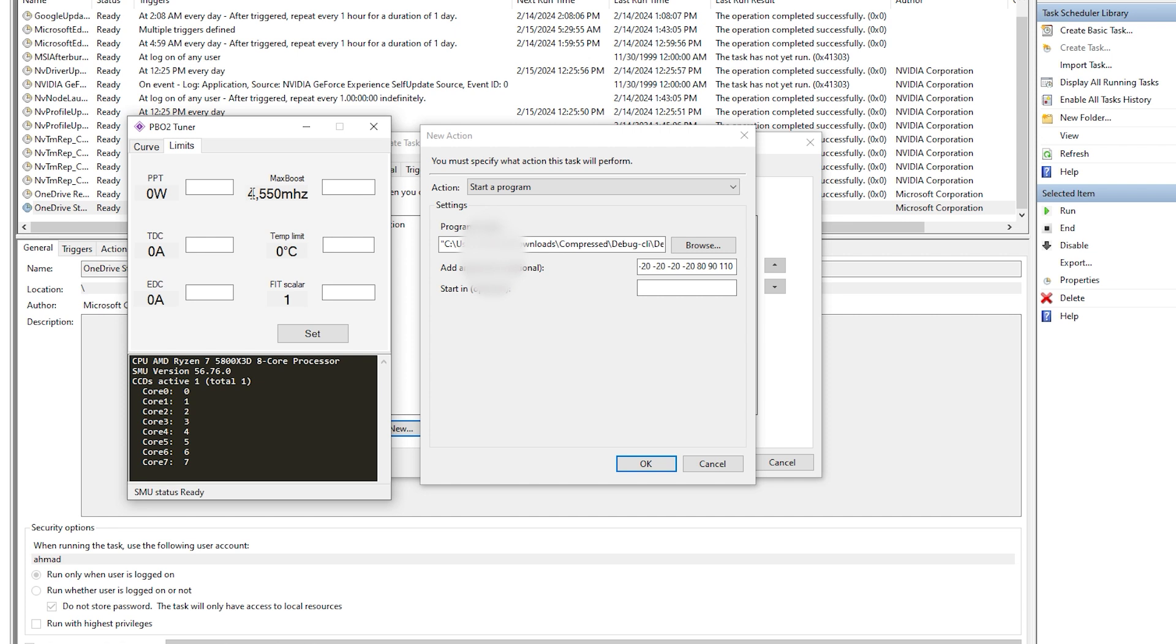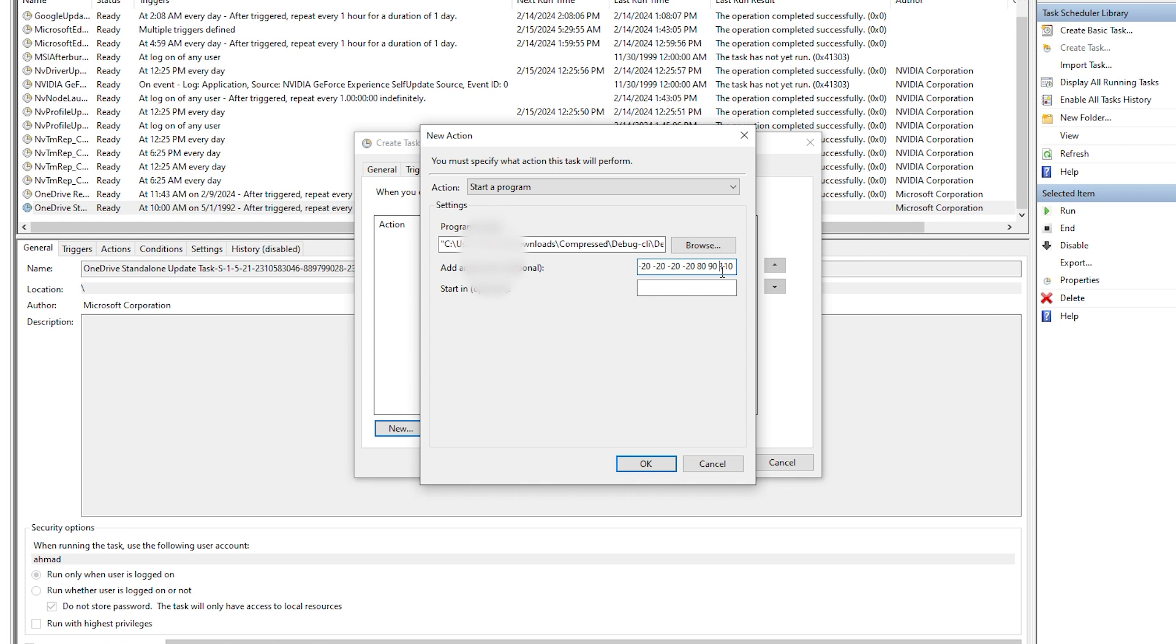And the maximum boost, now I'm pretty sure if you're getting the 5700x 3D, you wouldn't need to do that. But if it is crucial to you, I'm pretty sure this will be around 4100 megahertz. I'm okay going with 3850 megahertz. For example, let's go 3875 and press OK.